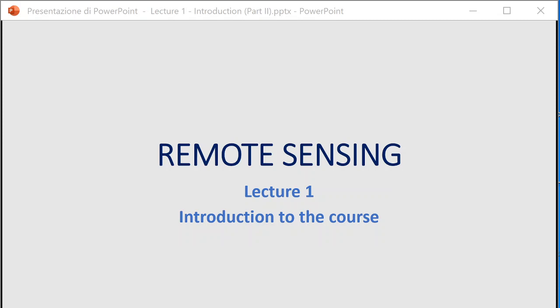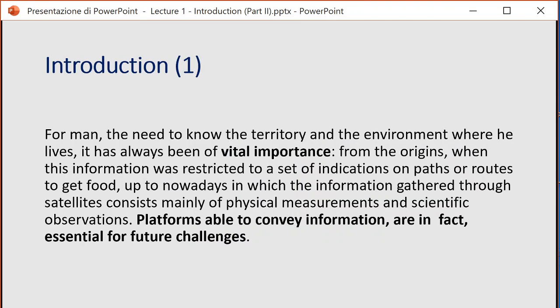Good morning everybody. We are having the second part of lecture number one for remote sensing. This lecture is related to the introduction of the course. In the first part we approached the organization of the course, the timetable, the materials, the logistics, and especially the final examinations. Now in this second part we start with what you can find in the remote sensing basics, taken from the PDF file.